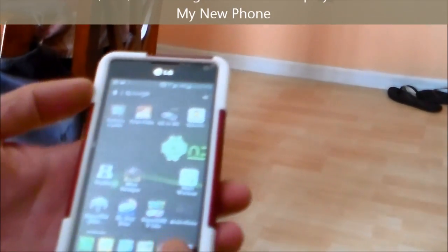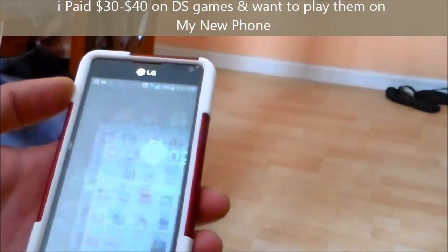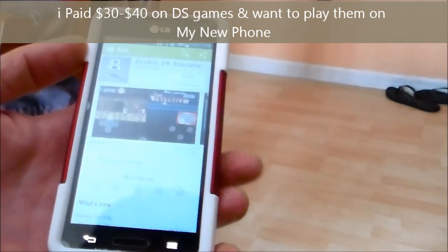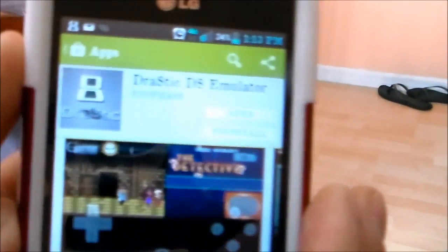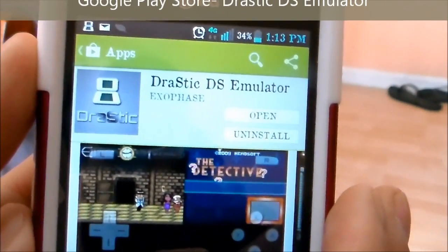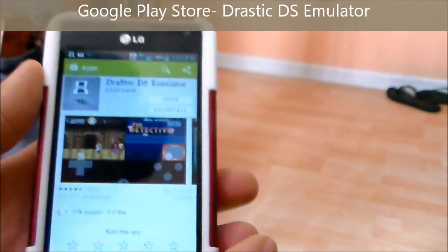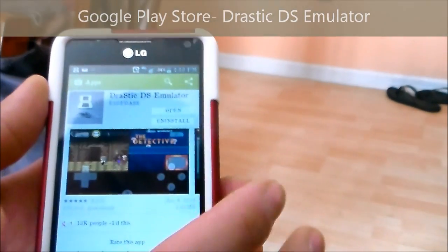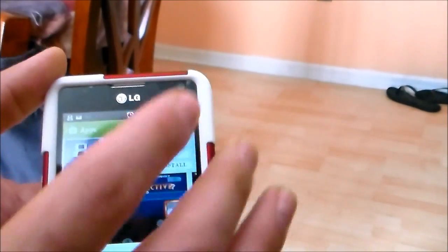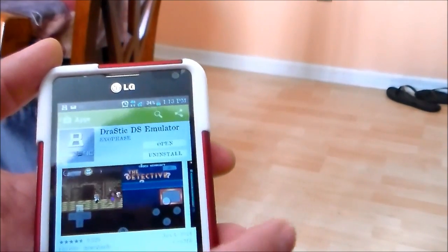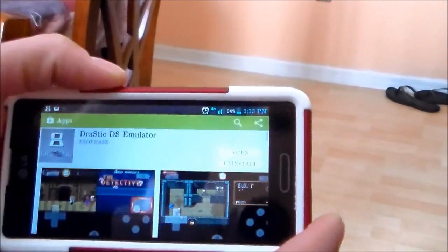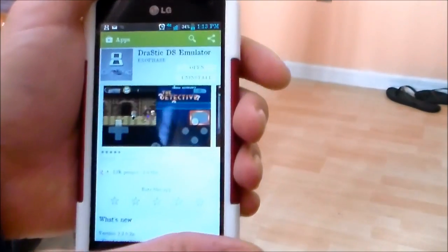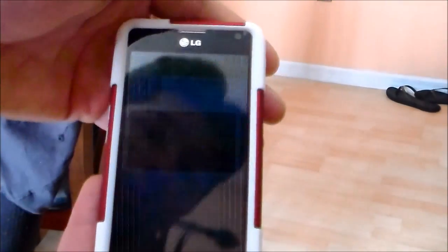Go to the Google Play Store and download the emulator — Drastic DS emulator. There's a free version and a paid version, but this works so well that I actually paid for it. The free version gives you 30 minutes at a time as a demo. It works really well and you can turn it this way and play your DS games, or this way and play all your backup DS games that you loaded to your phone.